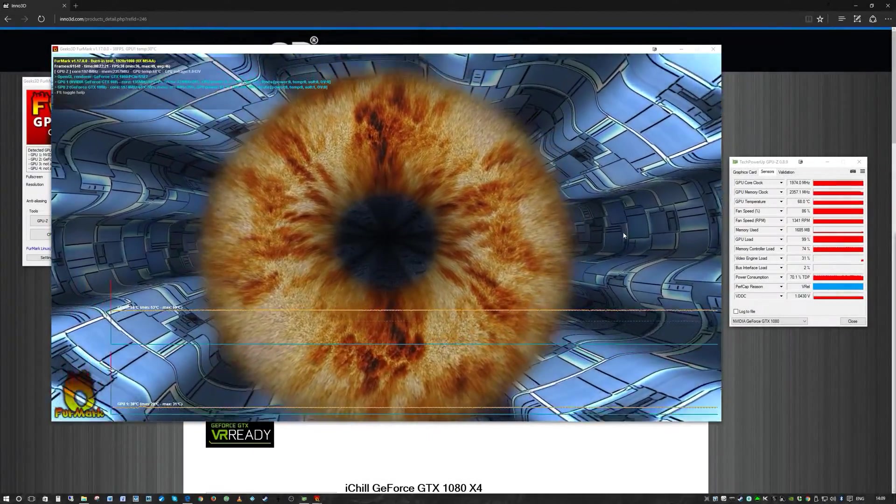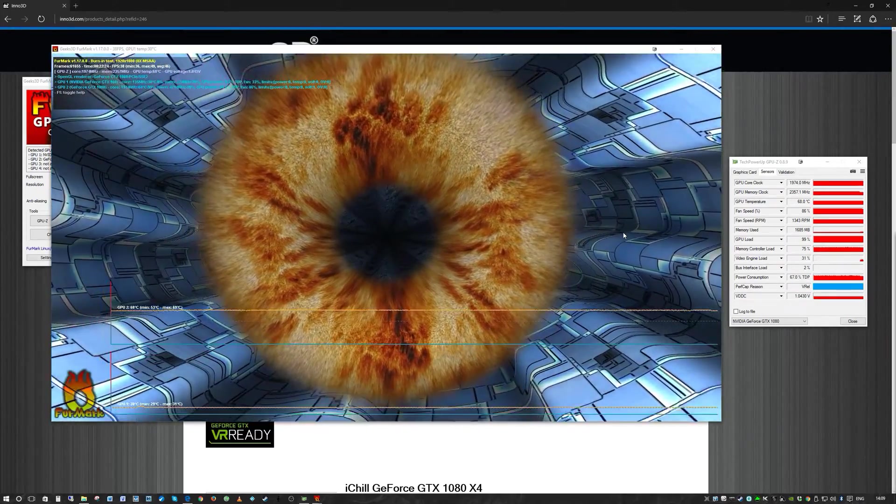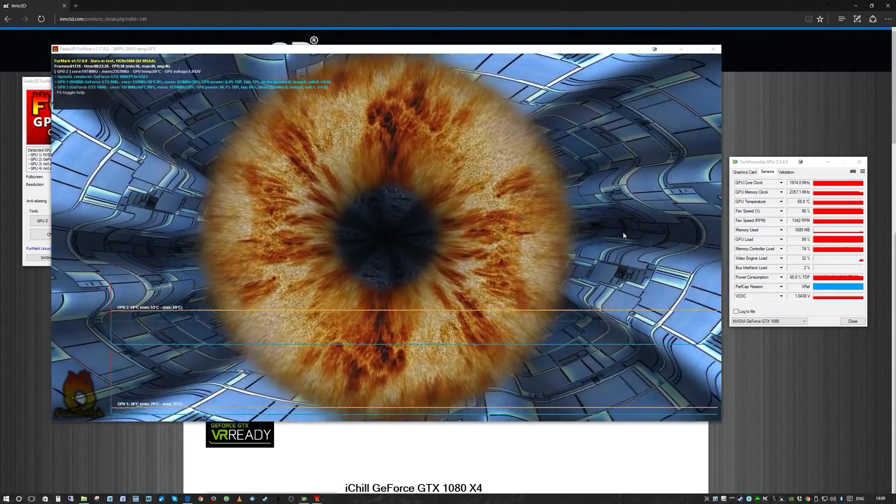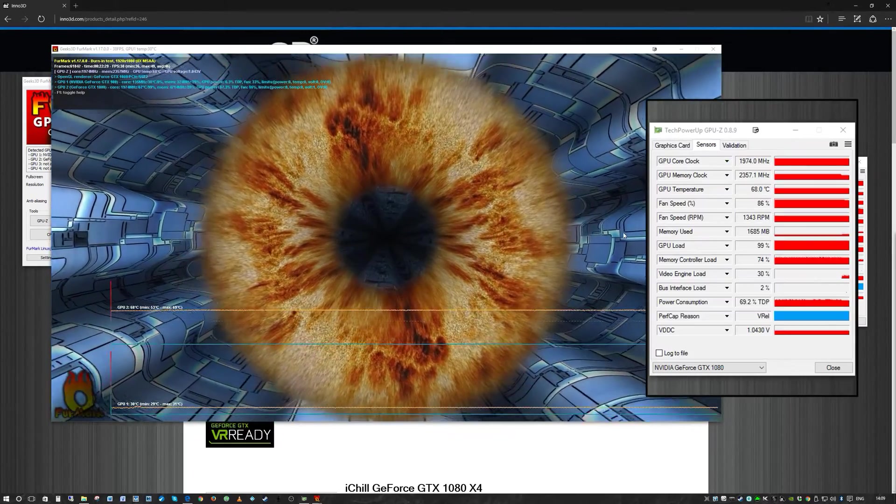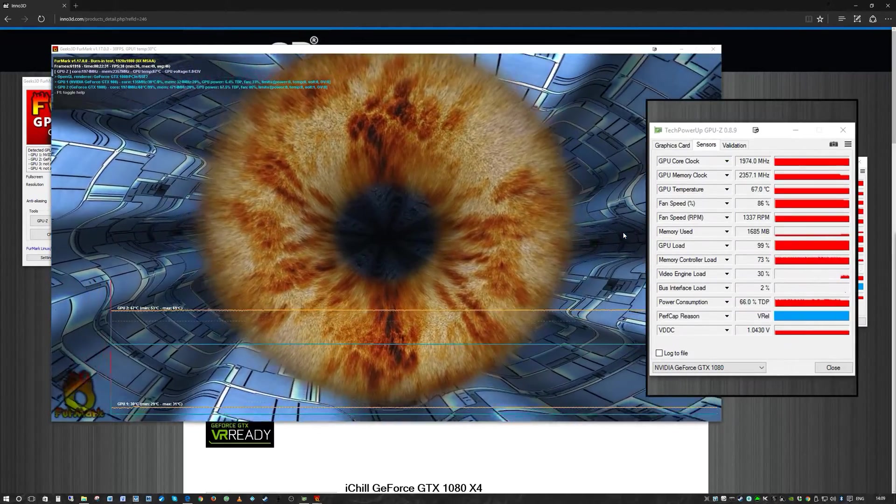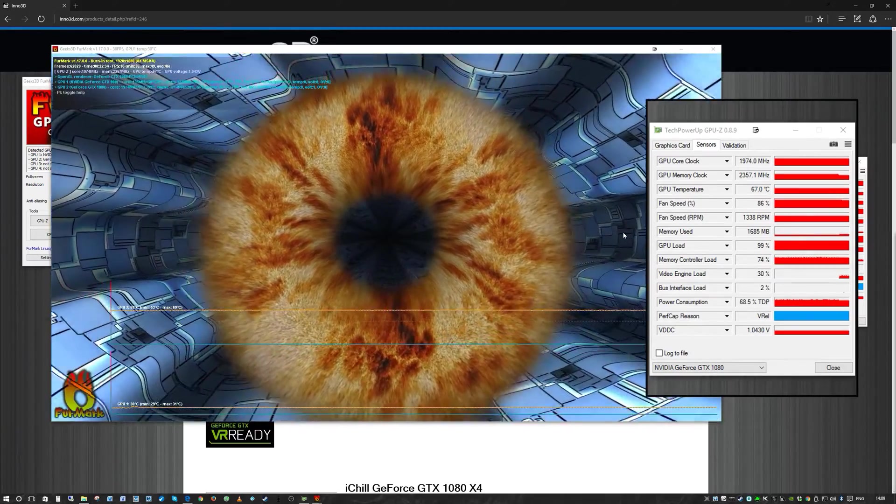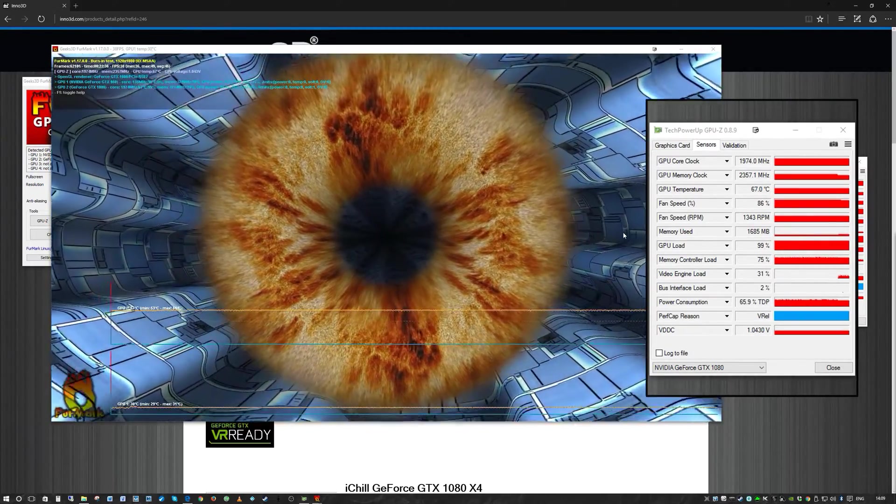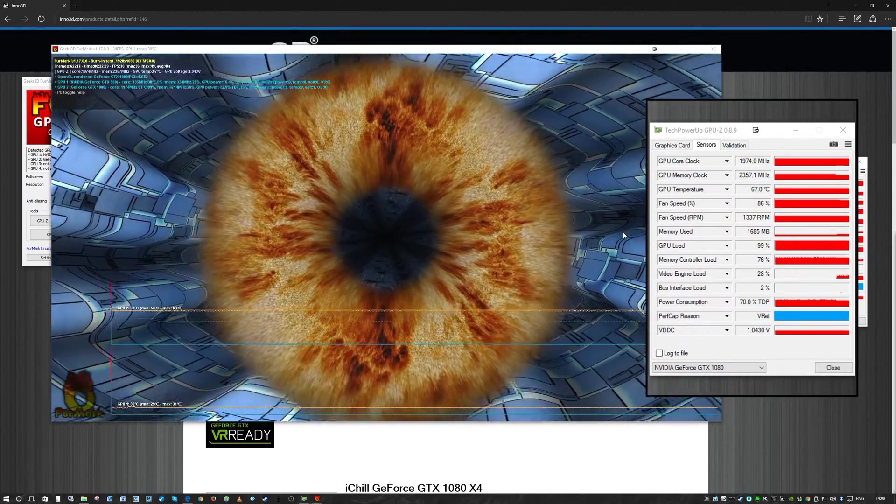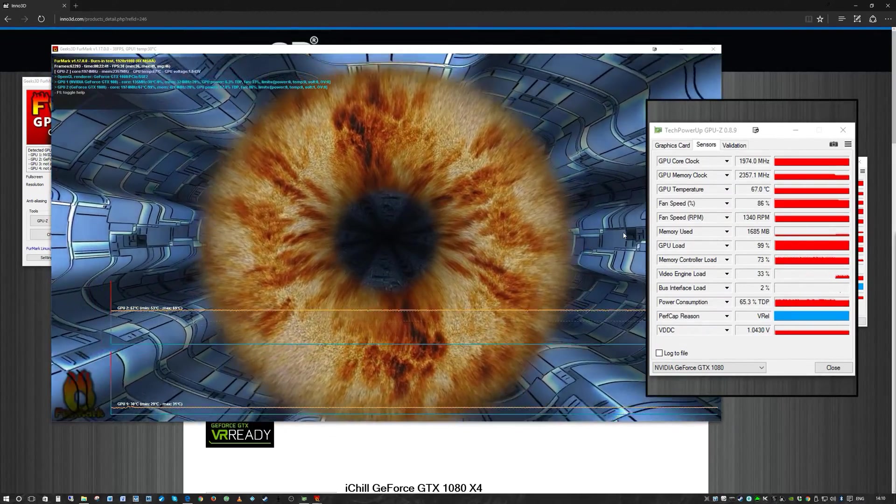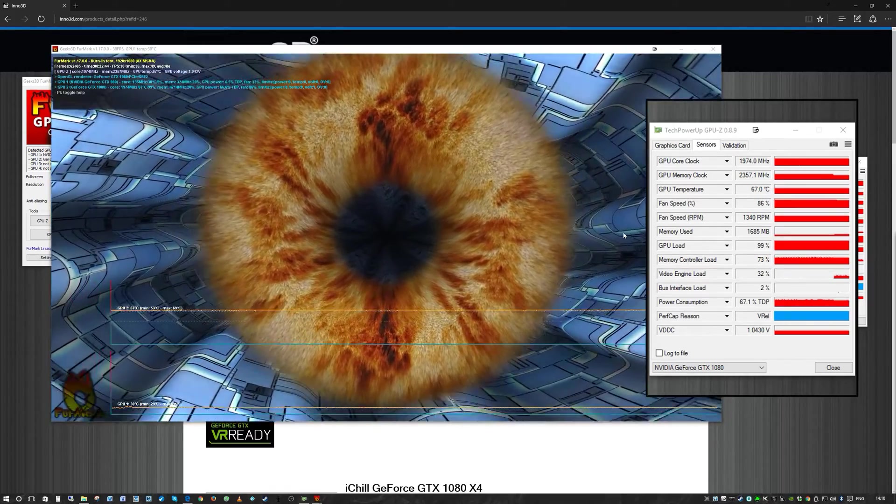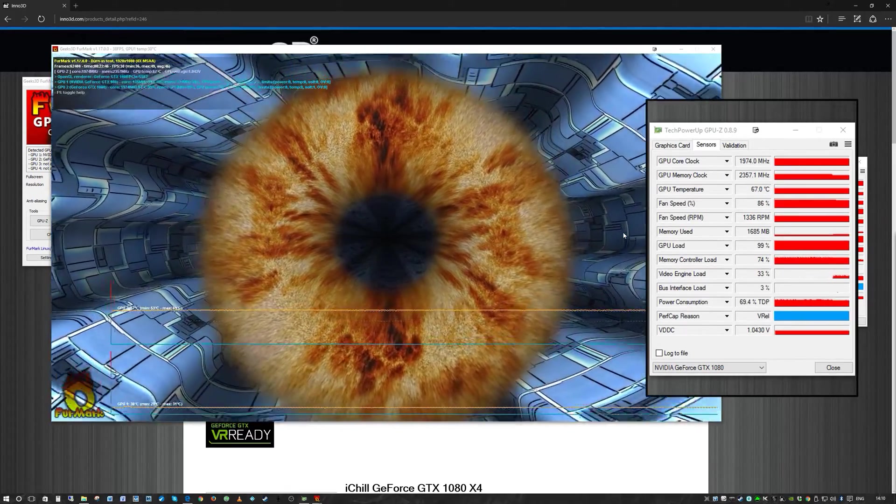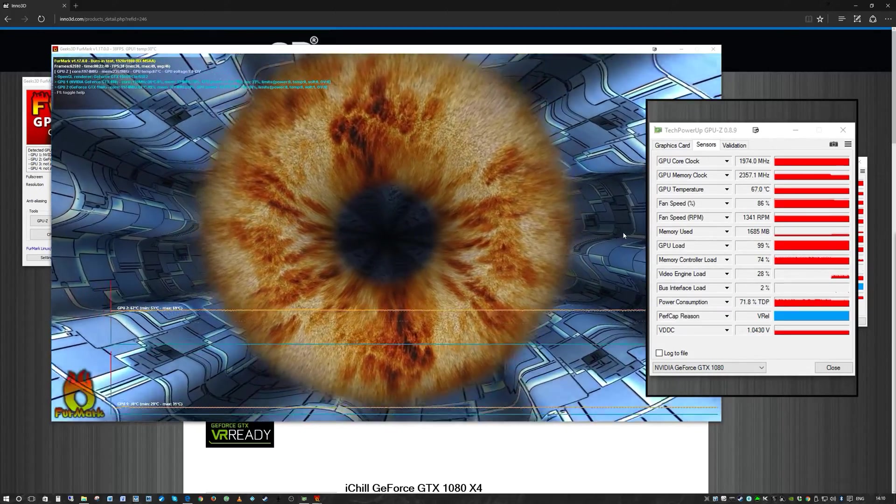The testing has been running for about 23 minutes now. The temperature is stable at between 67 to 69 degrees centigrade. The max was 69 and it's fluctuating between 67 to 69. The fan speeds up to 86% and it's just holding. That's a very impressive temperature.